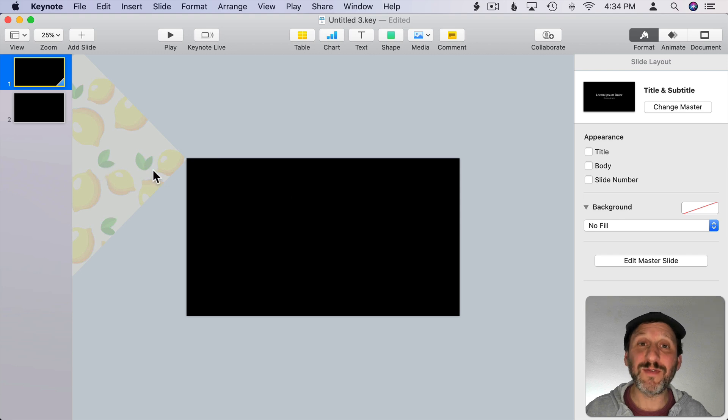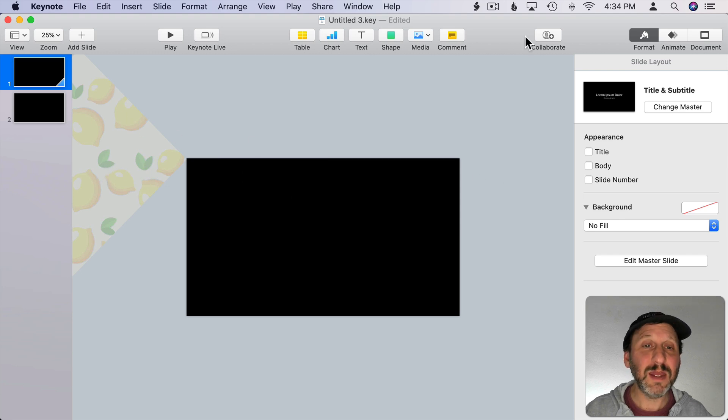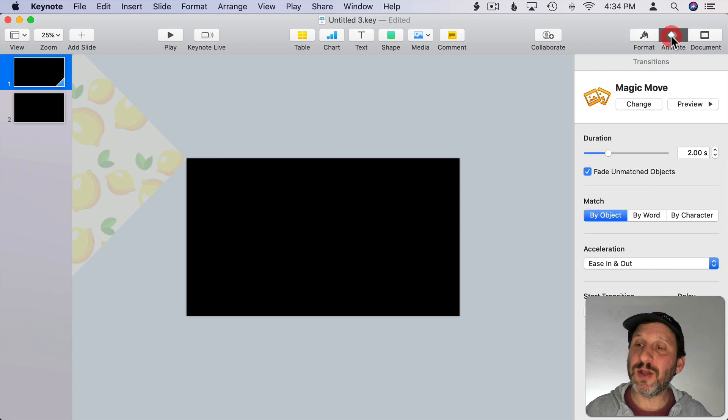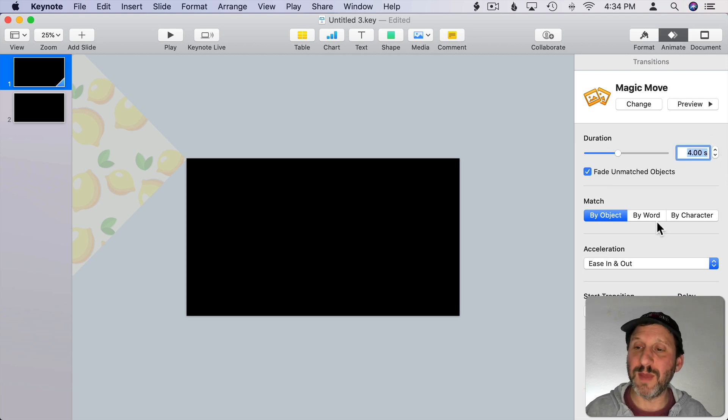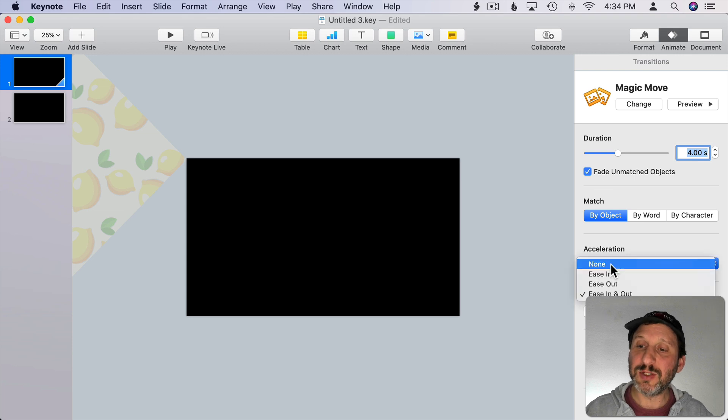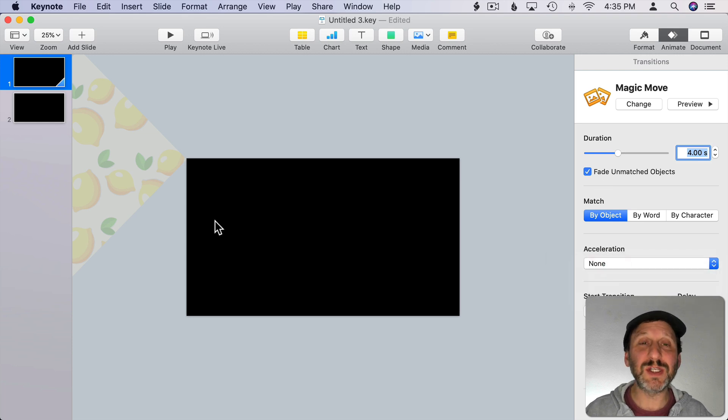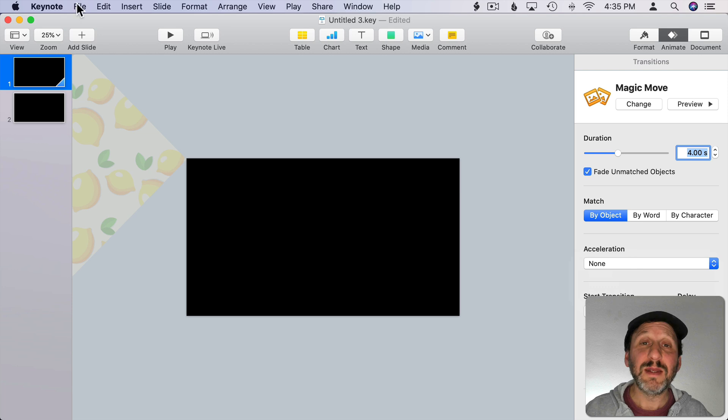In addition to that, when I go to Animate, there are other things I can change like the duration. Let's make it a little bit longer, and I'll show you why in a minute. Then I'm going to change the acceleration to None, so it's just going to slide across at a uniform rate.